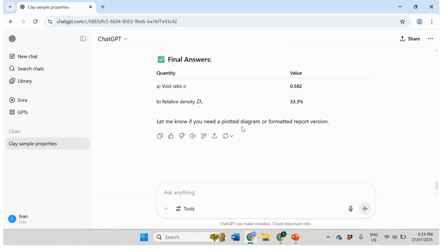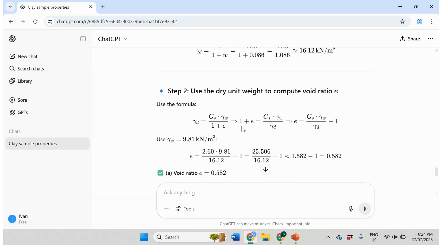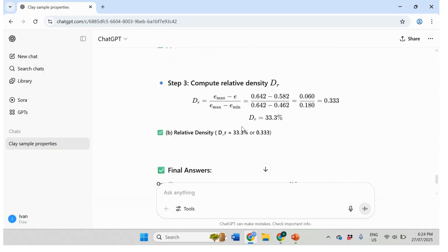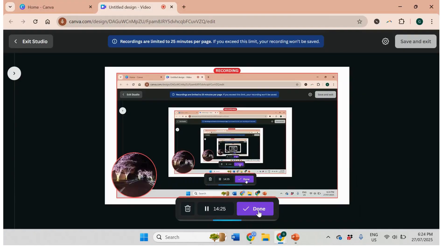In the first example it started strangely but then self-corrected when it realized the void ratio cannot be negative. Overall, it's a pretty powerful tool, and students could use it since it gives step-by-step explanations. These were fairly simple questions — in the next video I'll try to find more difficult problems to challenge ChatGPT. That's it for this video, thanks for watching, have a nice day, bye!